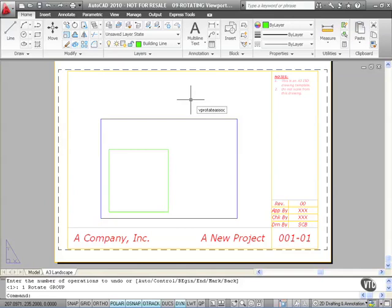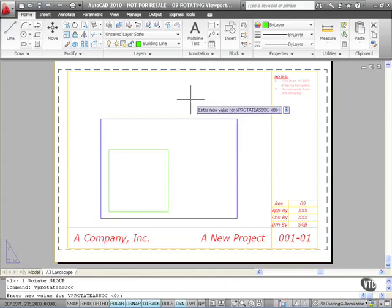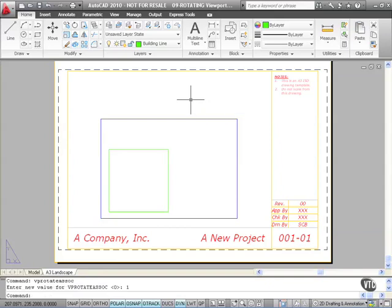Press Enter, and you'll find that the VPROTATEASSOC variable is currently set to zero in this drawing, which means the view will not follow the viewport. I'll change that to one and press Enter, then select my viewport.